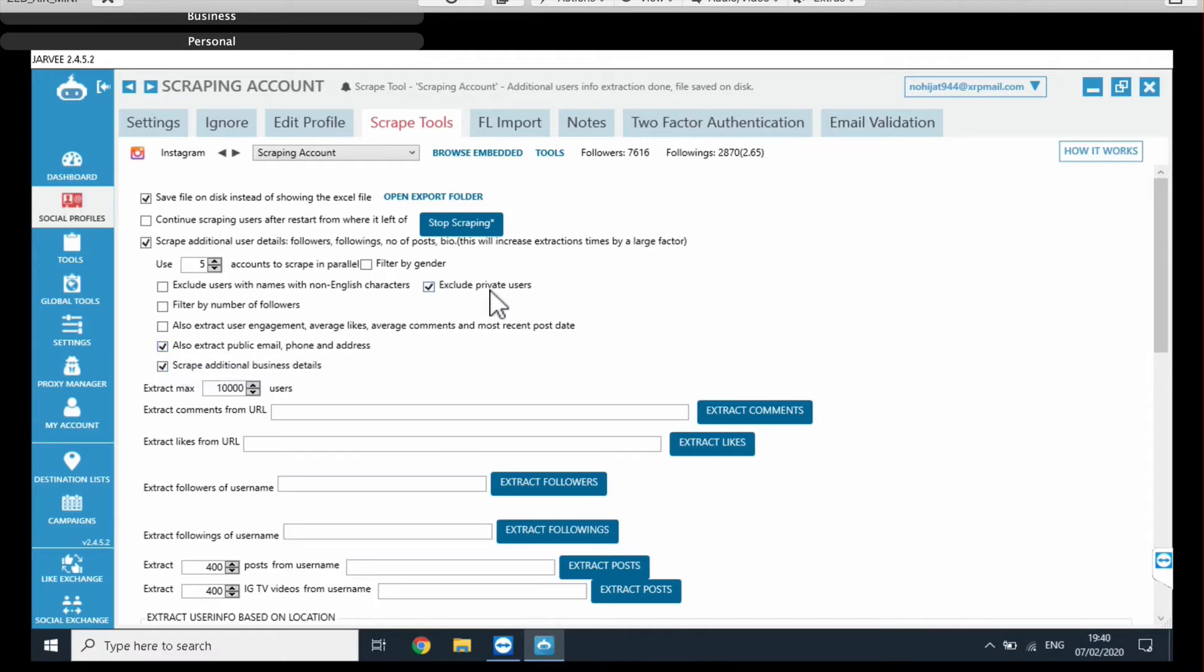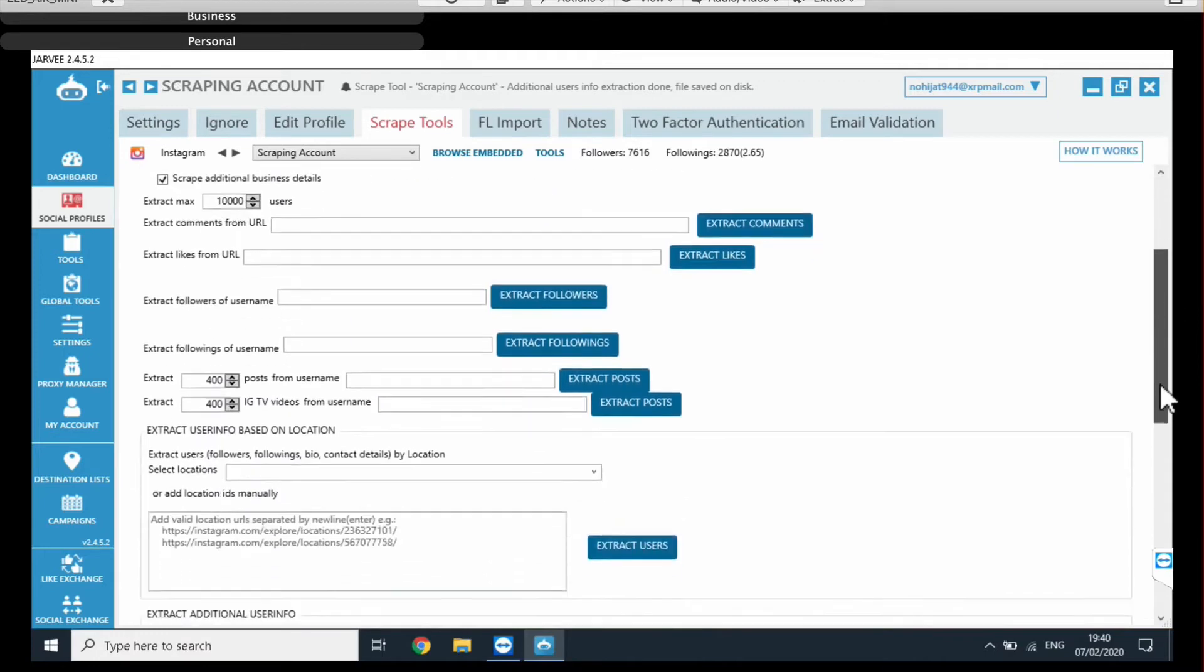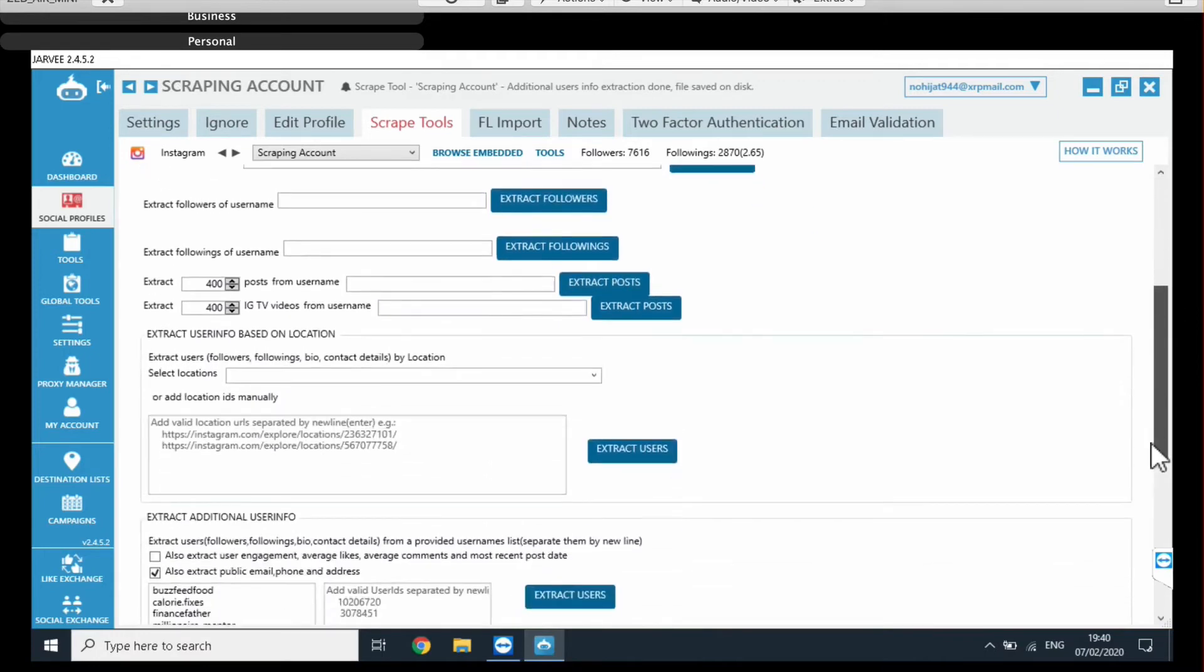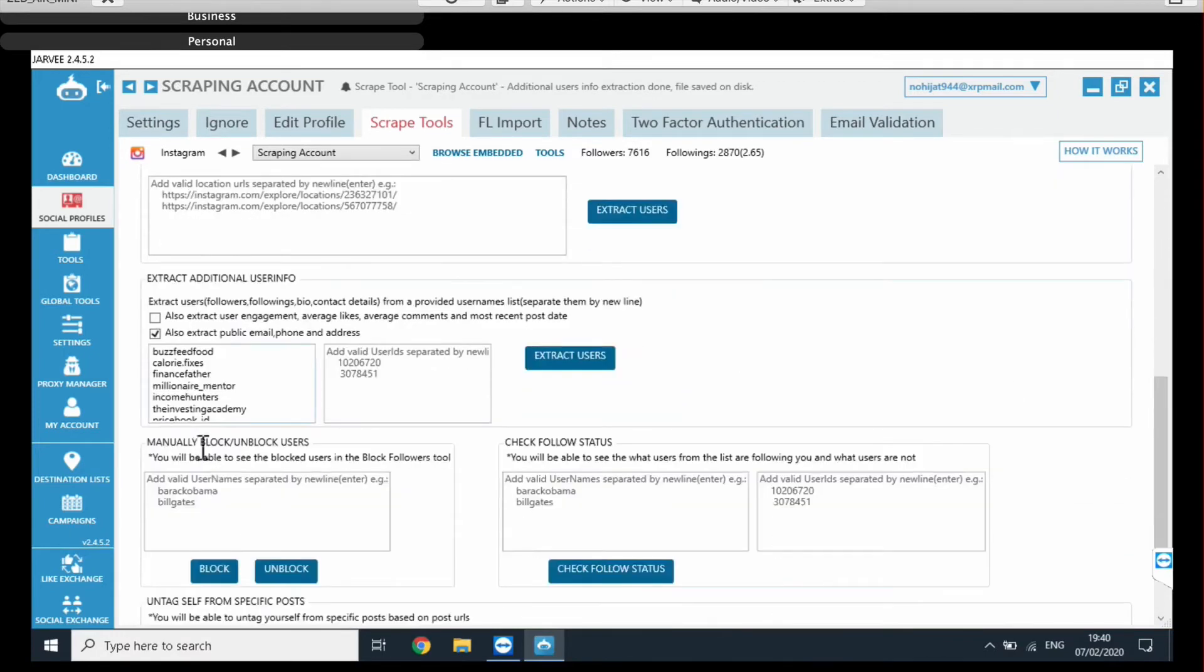So, if you have a list of random Instagram accounts. If you don't know whether business accounts or not, you can save time by excluding the private users, so they can only scrape the business accounts for example, or at least public accounts. So just check that. Right, and then we're going to scroll down here to this section, and this is where we put in the list of accounts.